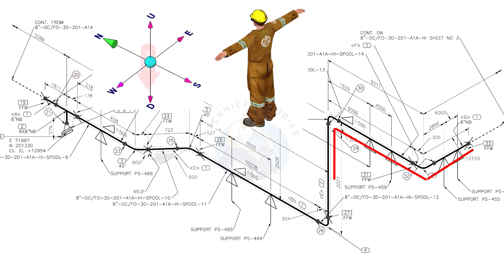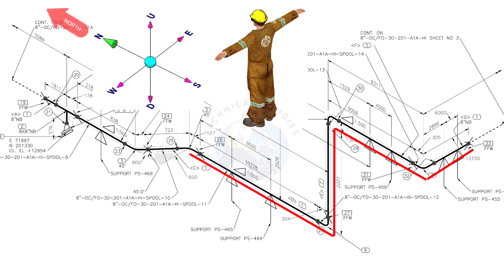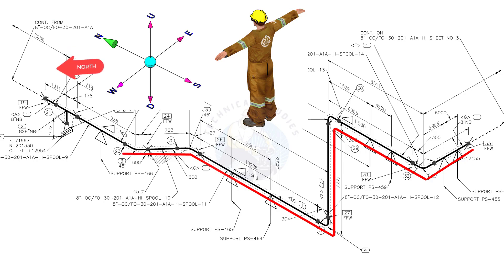Bend the wire 90 degrees to the down direction. Bend the wire 90 degrees to the north. Bend the wire 45 degrees to the northwest. Bend the wire 45 degrees to the north.